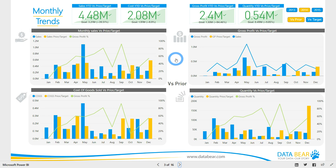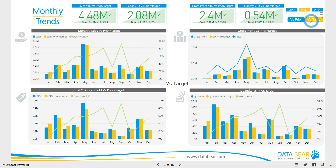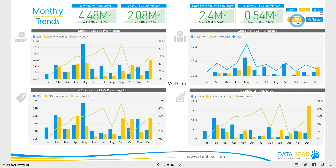For easy consumption, year-to-date totals and variances are displayed on KPI cards. Choose a comparison perspective by using our versus prior or versus budget slicer and see how these compare to actuals.